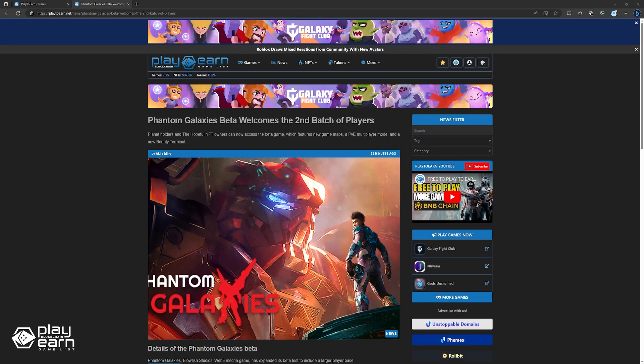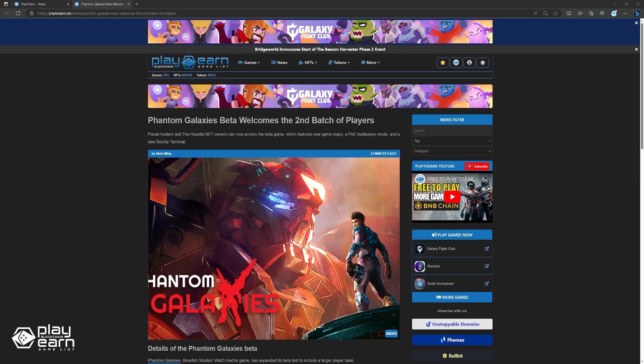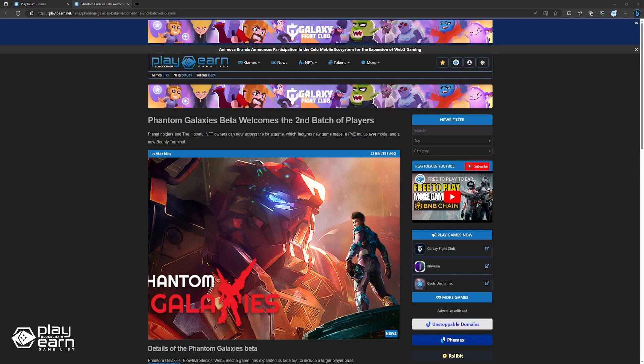And lastly, Phantom Galaxies Beta welcomes the second batch of players. Phantom Galaxies, a Mecha Web 3 game by Blowfish Studios, has expanded its beta test to more players. Anyone holding a Planet Genesis Mint Pass or the hopeful NFT can now access the beta and join Friends of Zoran on new missions.